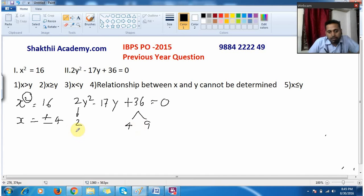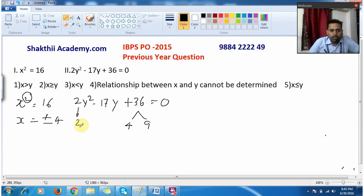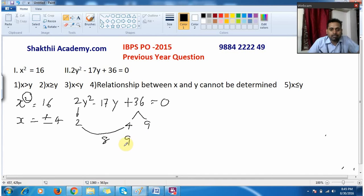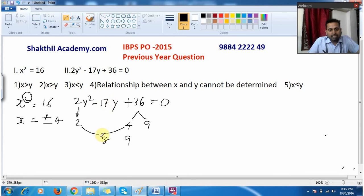As I told in my previous video, you combine one value from this side and one value from that side. I combine 2 and 4, that is 2 × 4 = 8, and drop 9 as it is. The symbol here is minus, so when I add I should get minus 17. Since 8 + 9 = 17, I change both signs to minus.